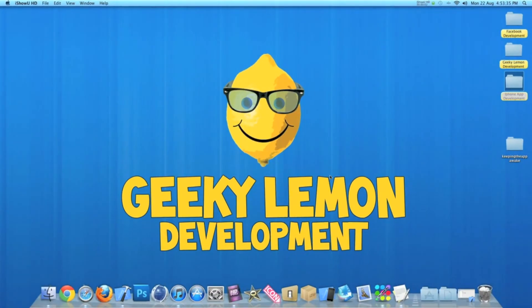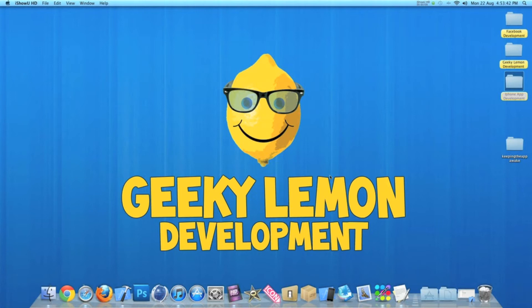Hey guys, this is Aaron from Geeky Lemon Development, and welcome to our weekly tutorial. This week I'll be showing you how to keep your app awake.